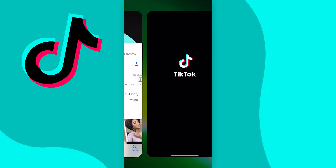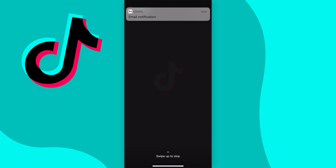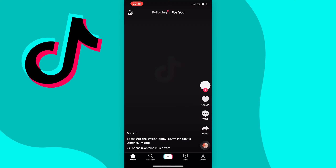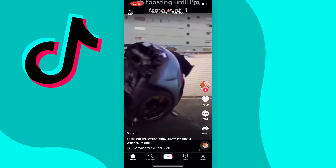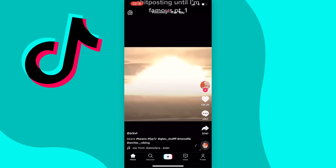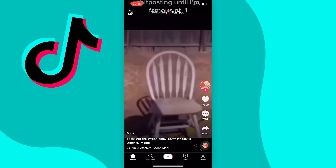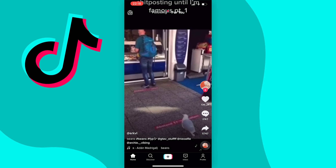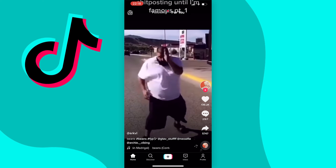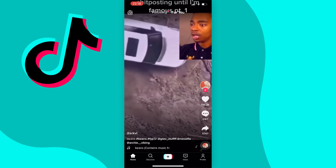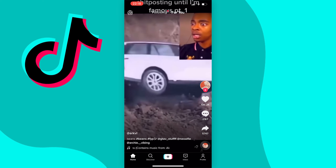Now go ahead and open TikTok, and when you get to the For You page you may notice that at the bottom of the page there is a white bar moving, and this means that you do have this feature where you can skip through videos.